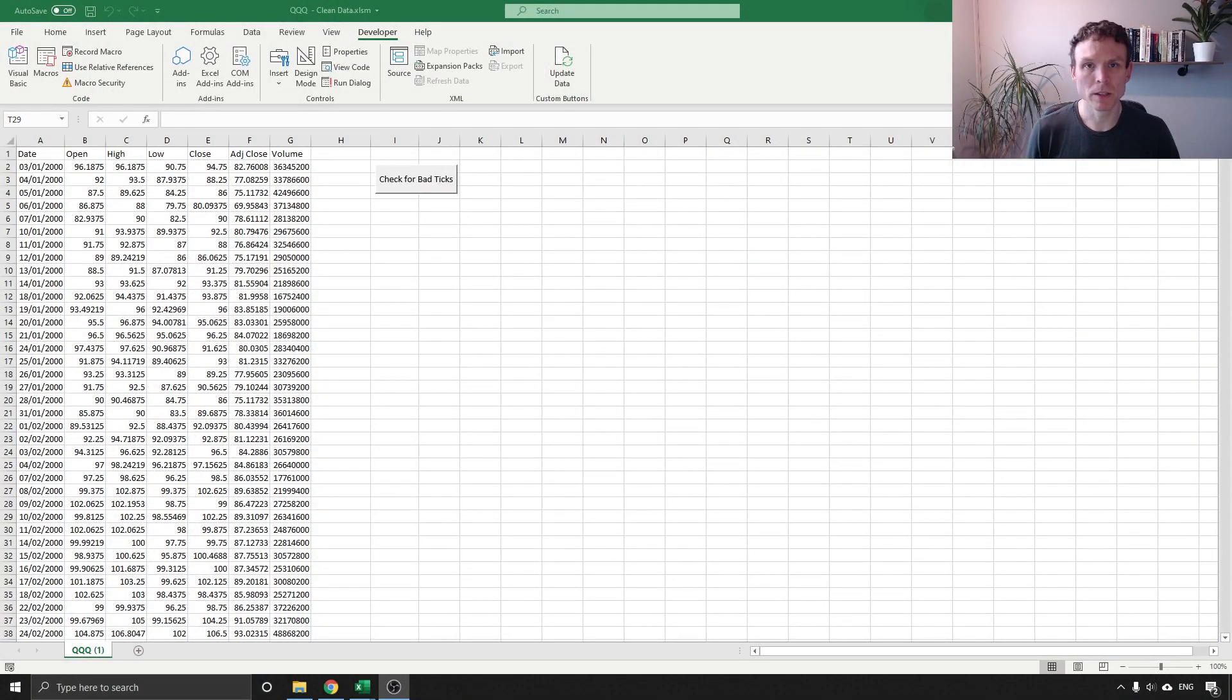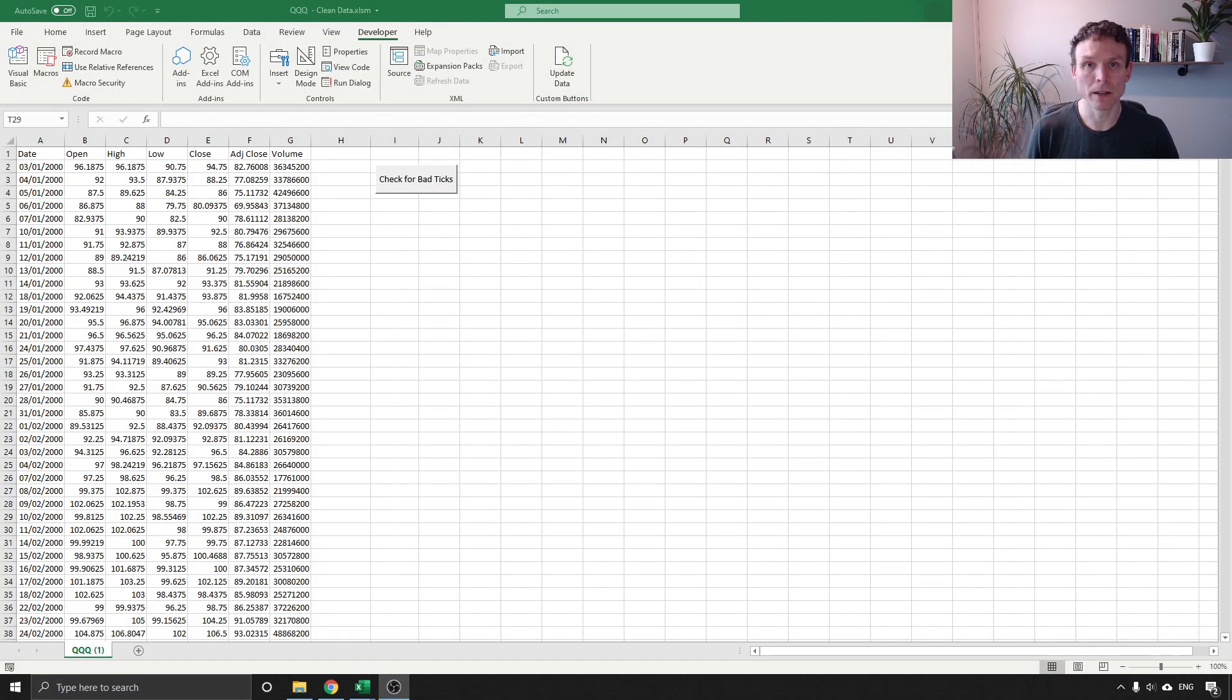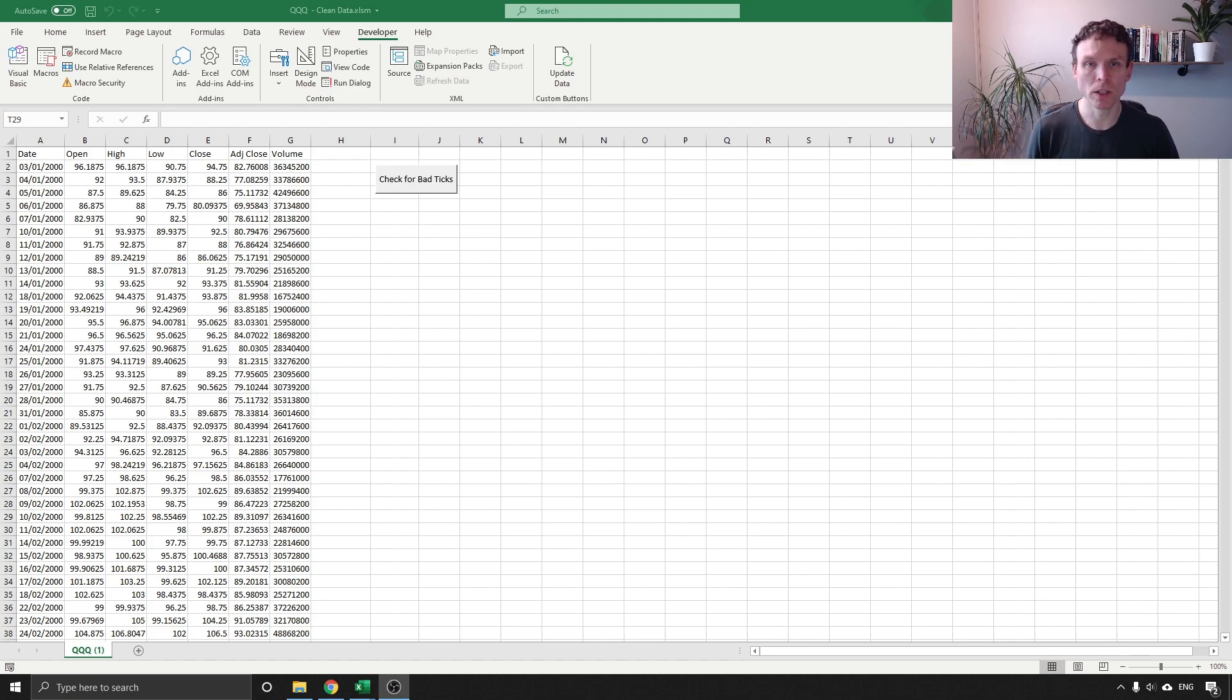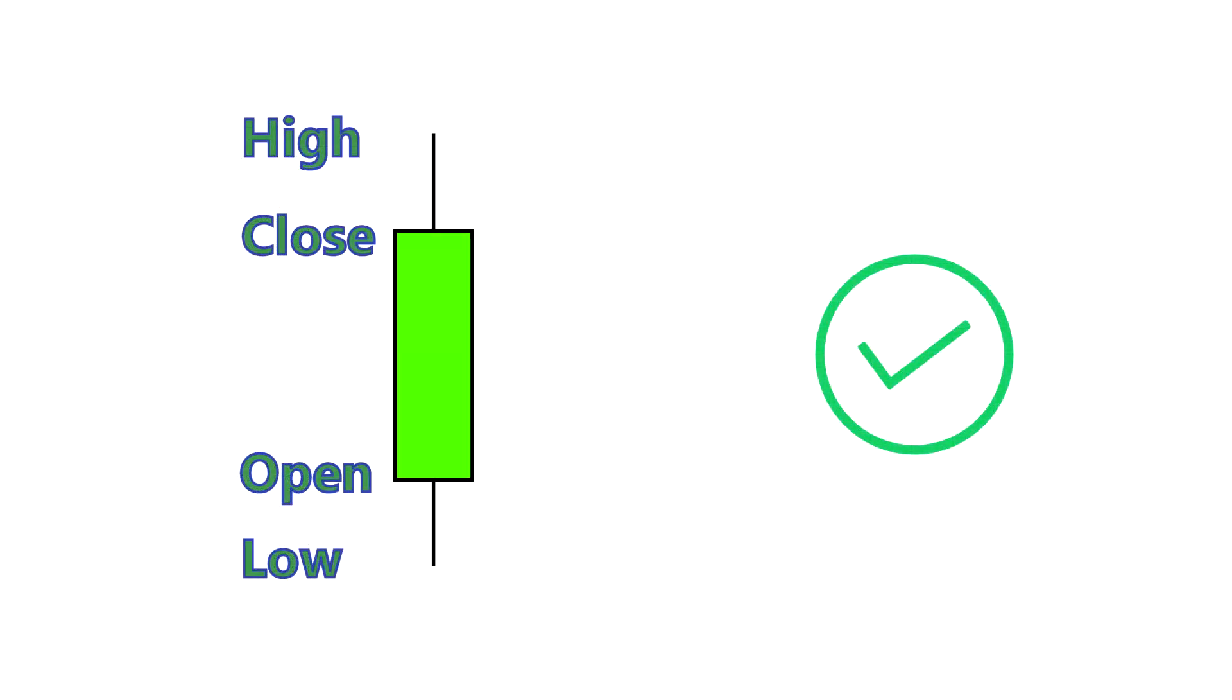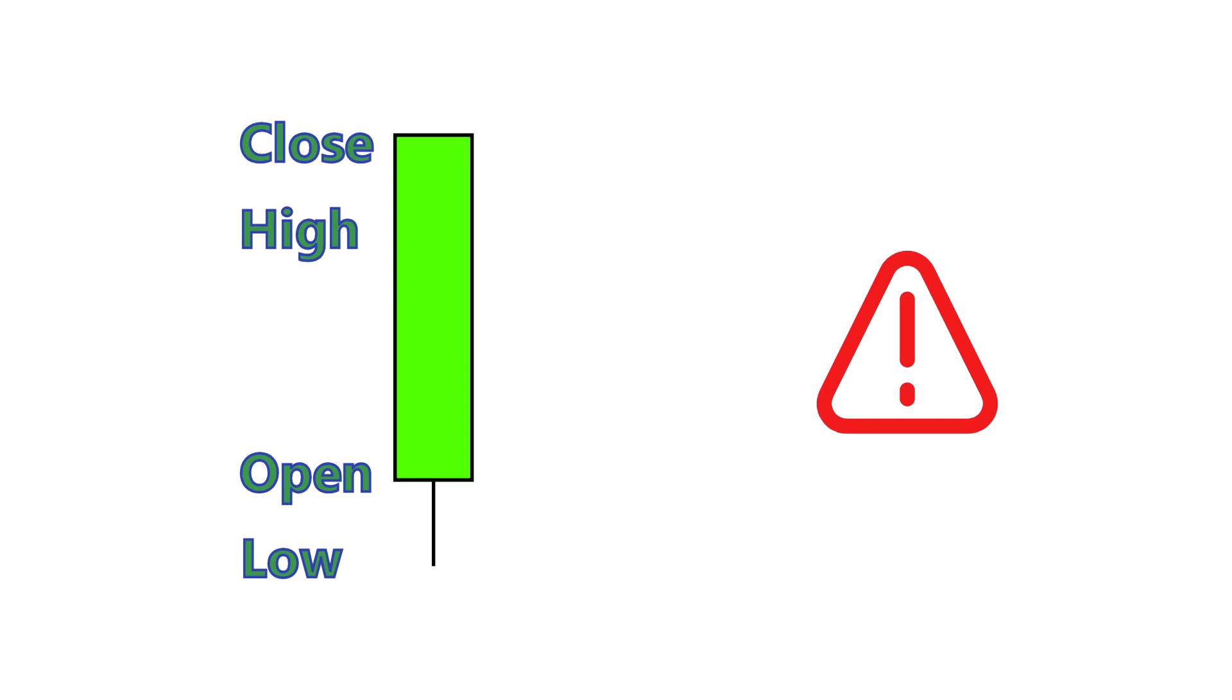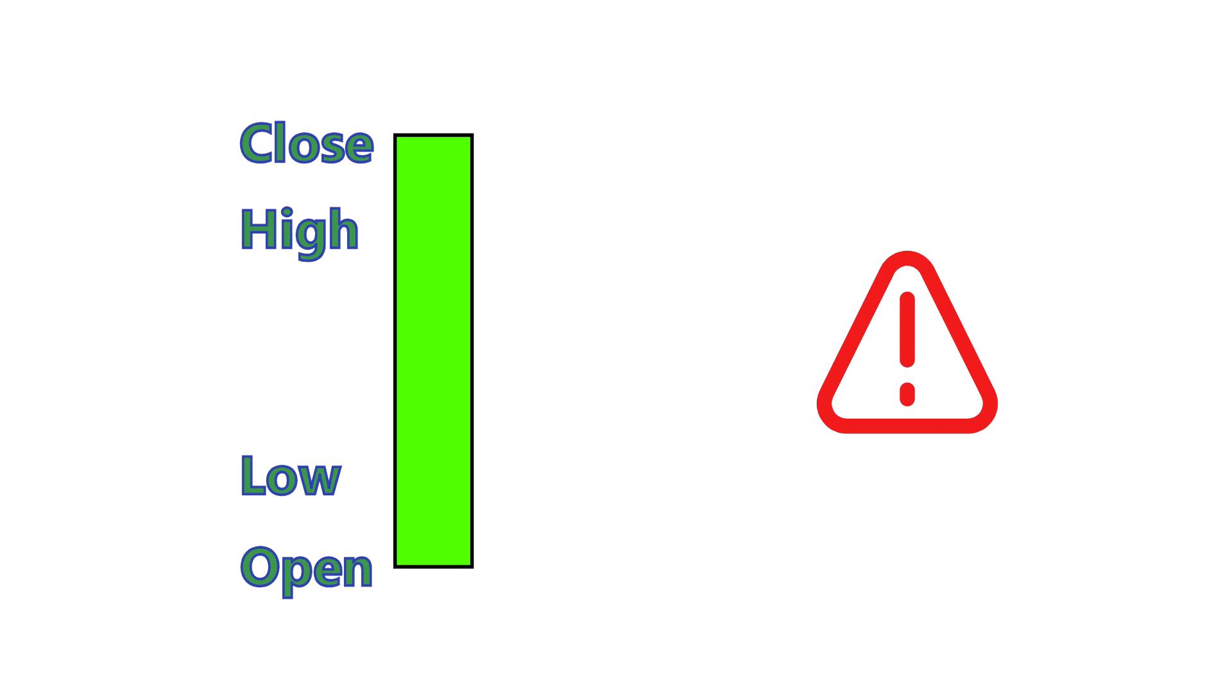On the screen at the moment is some historical price data that I got from Yahoo Finance. Now this is the QQQ ETF and as I described in the last video I want to check to see whether the high price is lower than either the open or the close so we've got a problem there or the low price is higher than either the open or the close.